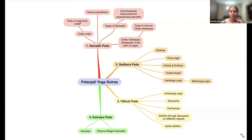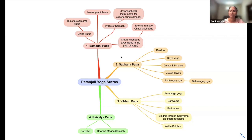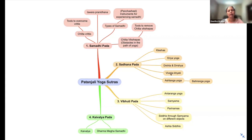Chitta Vruttis and tools to overcome Vruttis, Ishwara Pranidhana, types of Samadhi, some instruments, Chitta Vikshepas and tools to remove those Chitta Vikshepas — this is what we have covered in Samadhi Pada. In Sadhana Pada, what Dev Sena covered yesterday includes Kleshas, Kriya Yoga, Drushya, Viveka Khyati, Ashtanga Yoga, and Bahiranga Yoga.